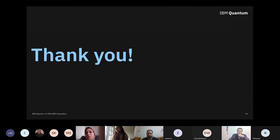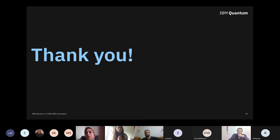And with that, I am done. I know that was very fast and a lot of information to take in and digest, but if you have any questions, I'm happy to take them.